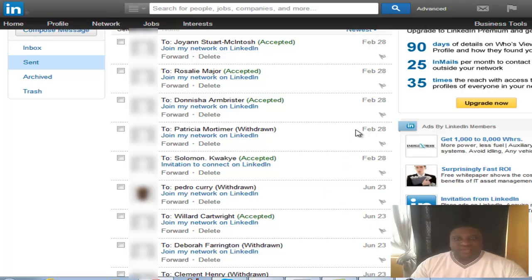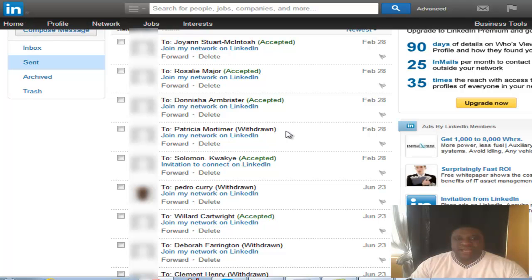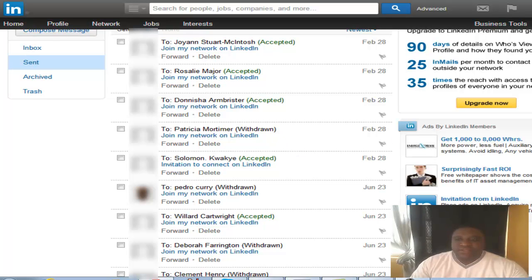If you look at this list, I want to point out two things: some persons have accepted — you see the word 'accepted' — and then some you see the word 'withdrawn.' The ones that were withdrawn are persons that had not accepted my invite, so I removed the request so that I'd have the opportunity to invite someone else.